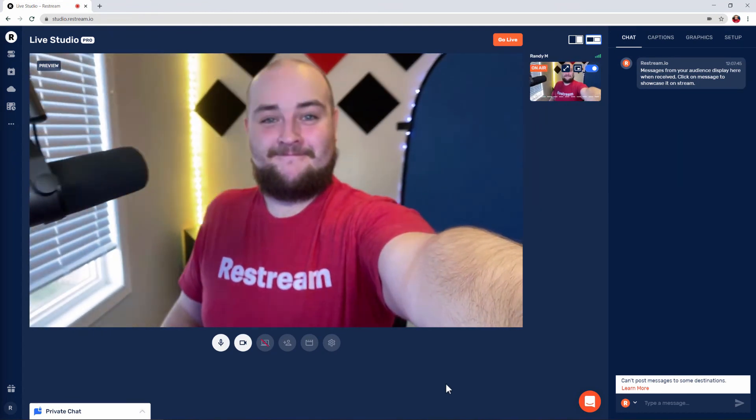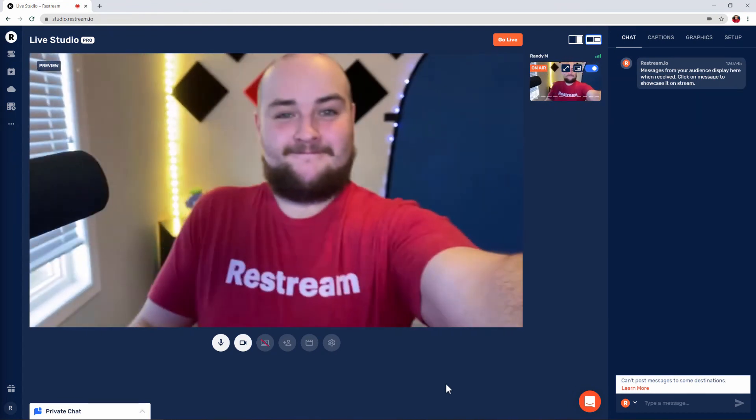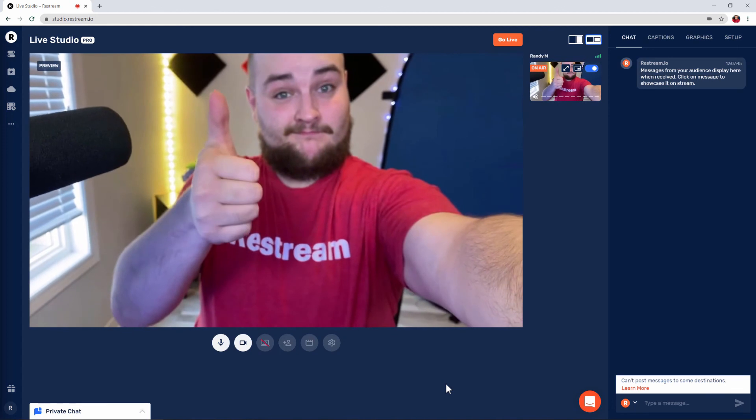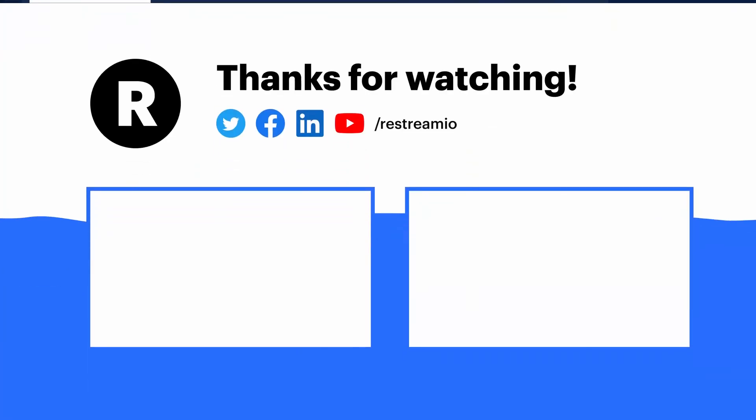If you have any questions or comments feel free to leave them below. Otherwise hit that like button, subscribe to our channel for more content, and click one of the videos on screen now to learn more.